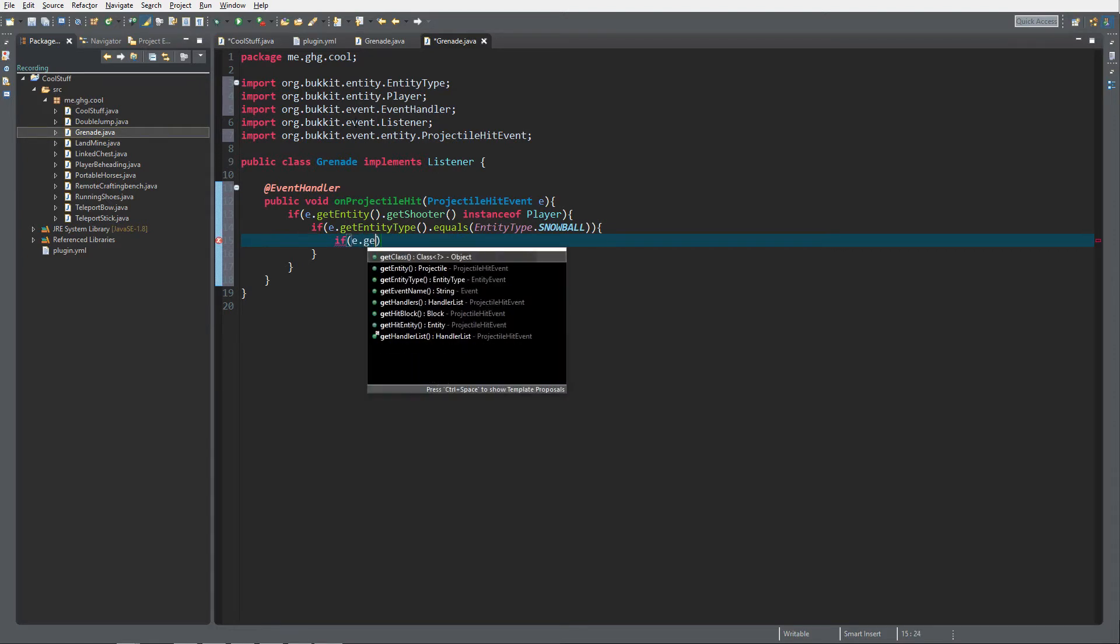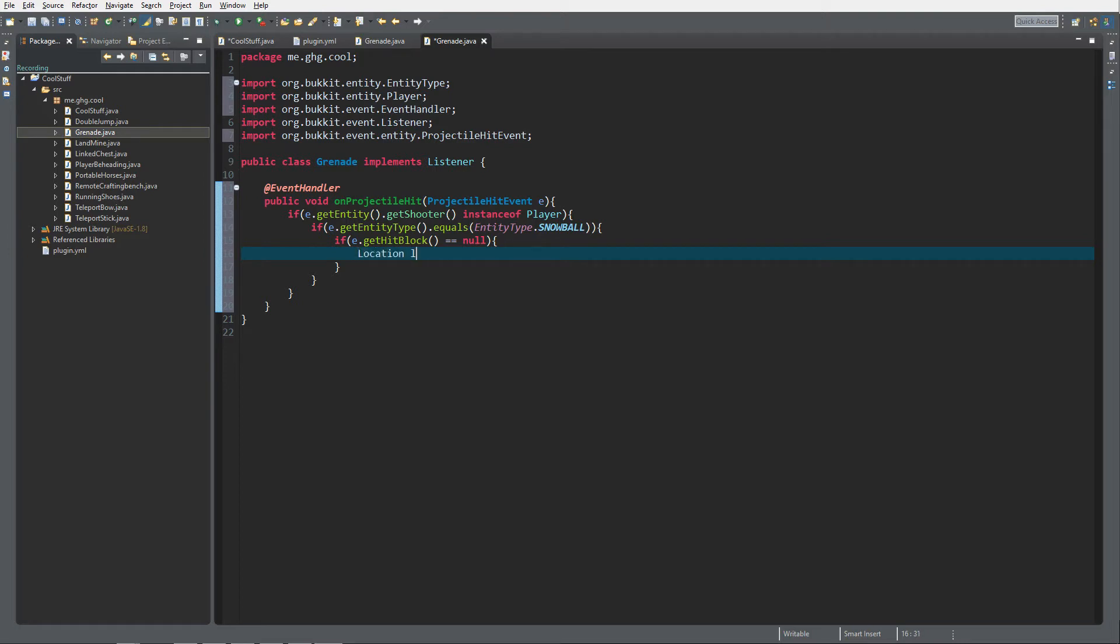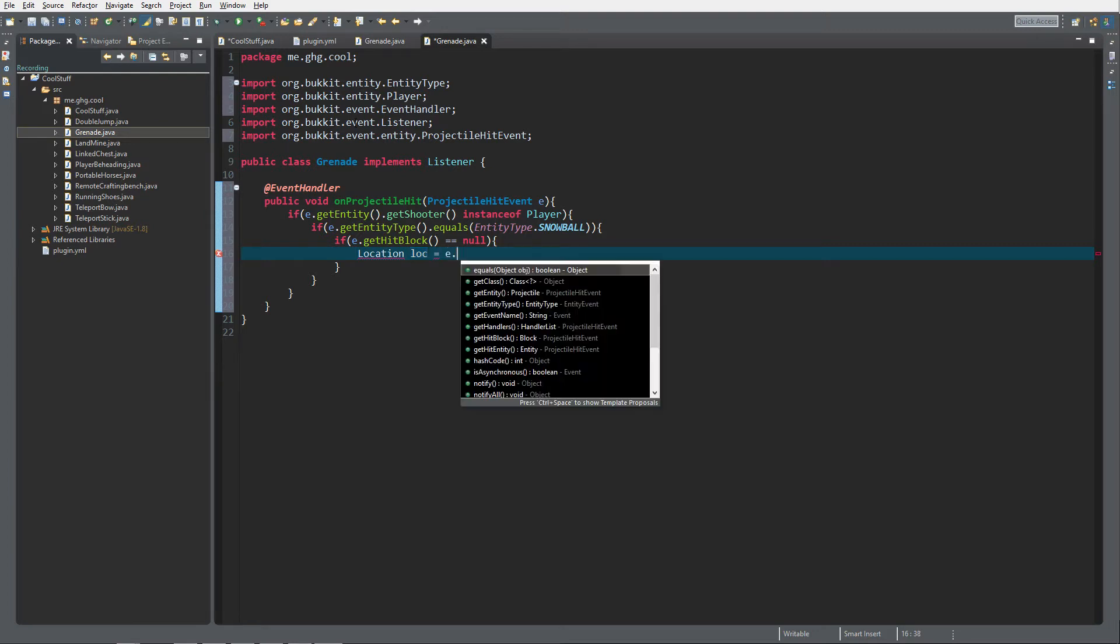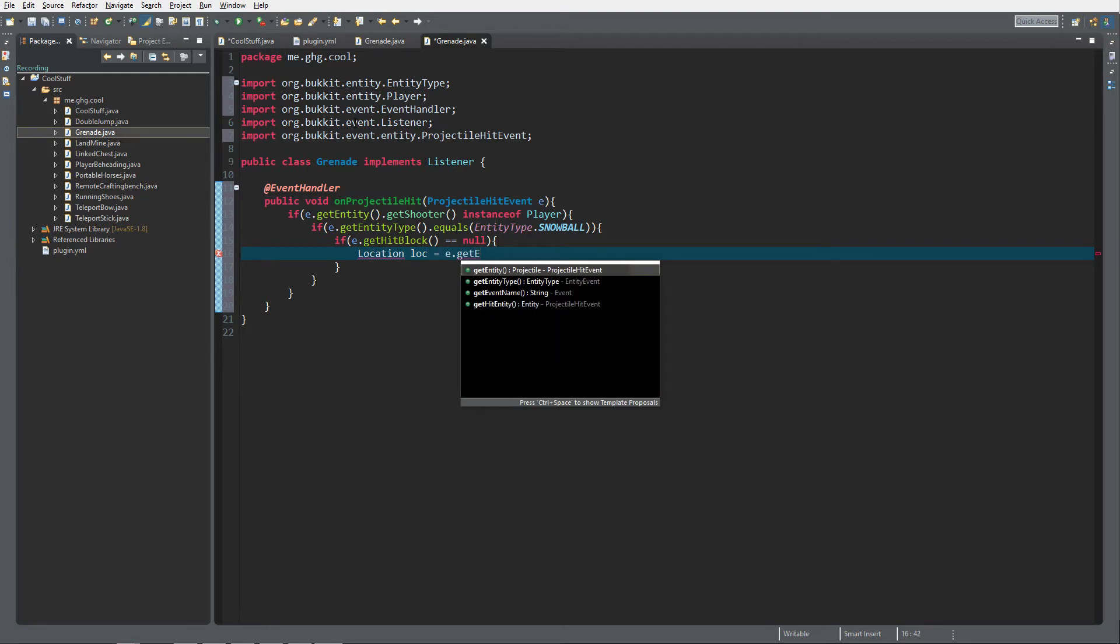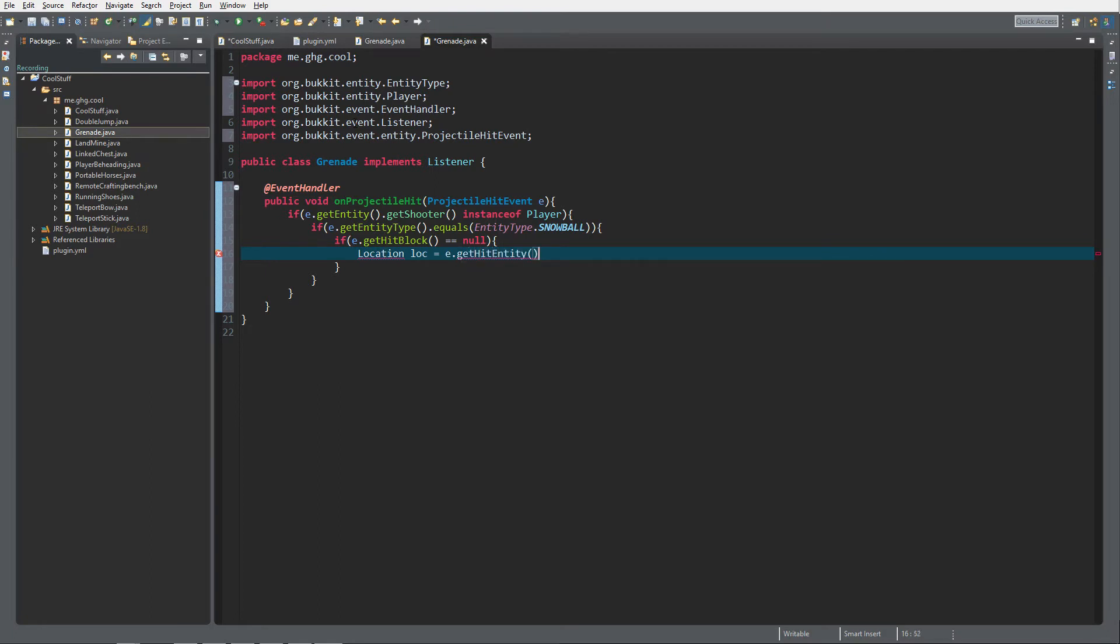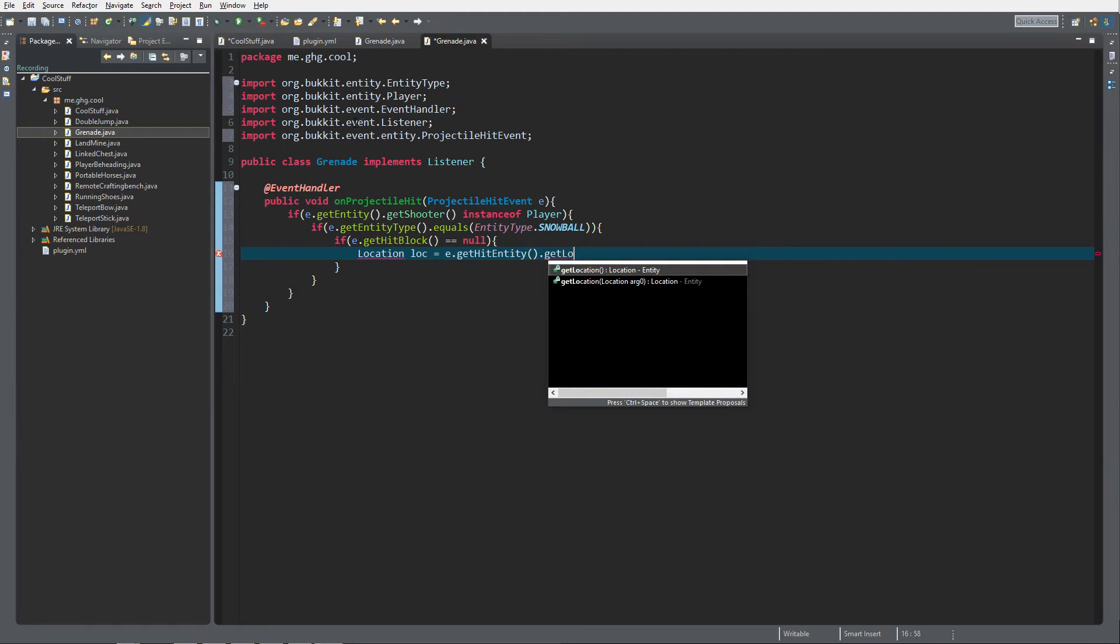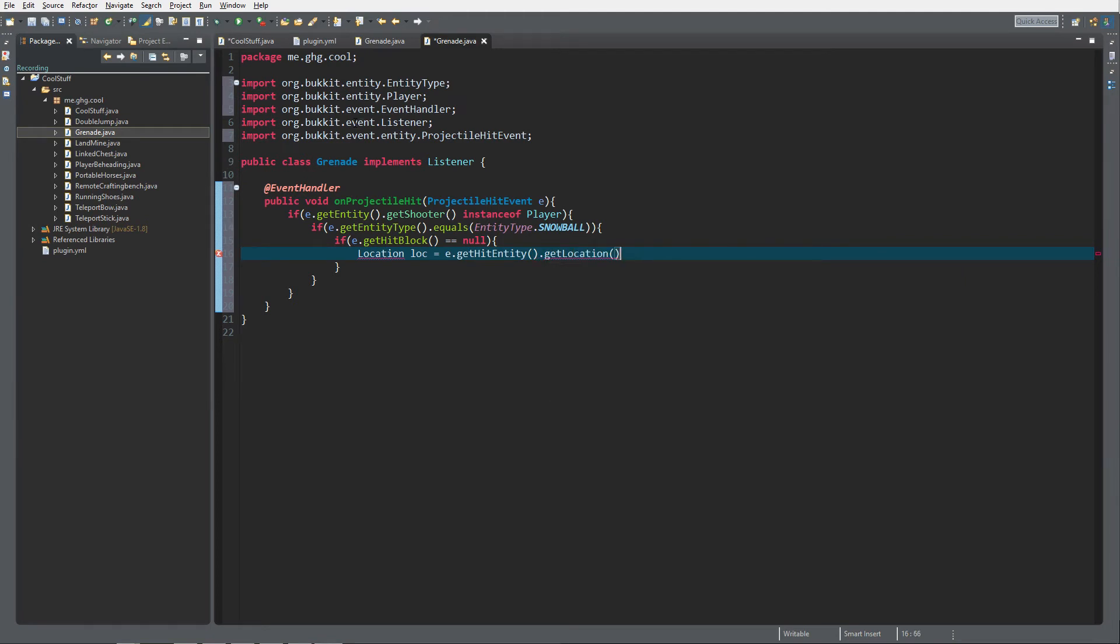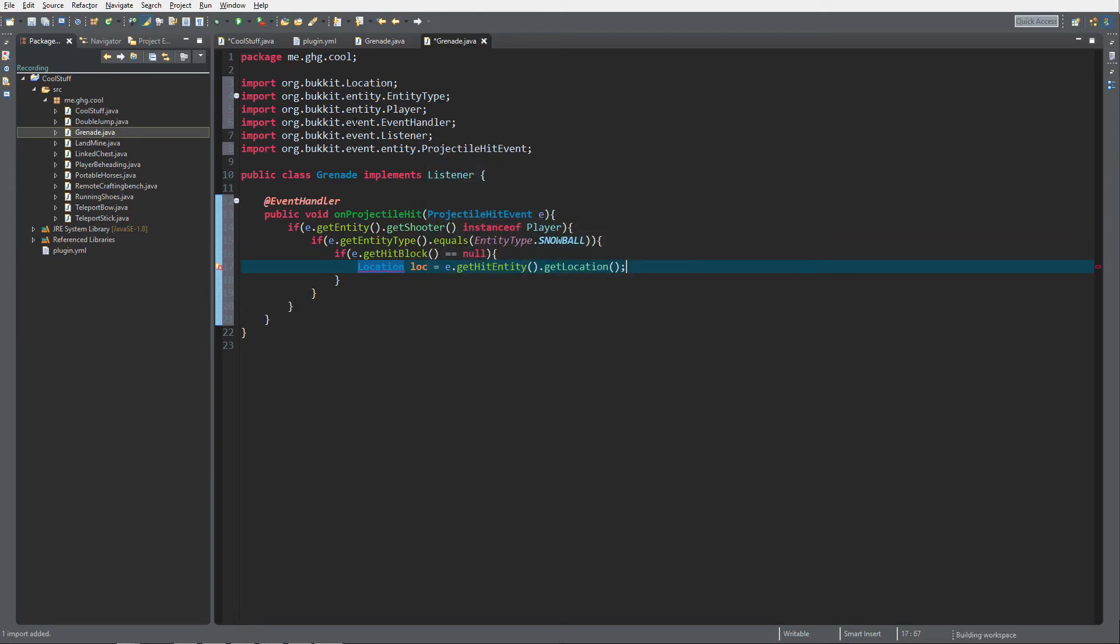As last time with the teleport bow, there's going to be two possibilities. If e.getHitBlock equals null, then they hit an entity. So if e.getHitBlock equals null, we are going to do Location loc equals e.getHitEntity.getLocation. That will return the location of our entity. Bukkit.Location, control shift O of course as always.